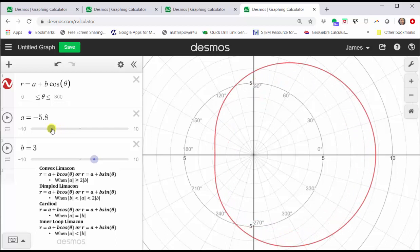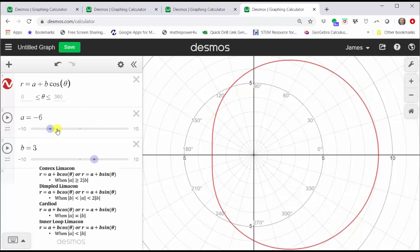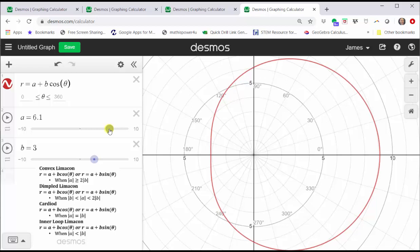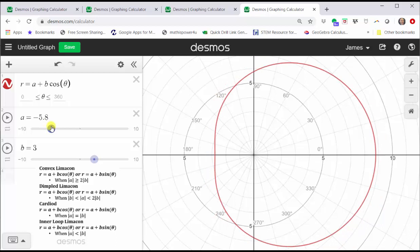But as soon as the absolute value of A is greater than or equal to two times the absolute value of B, we have what's called a convex limaçon. So if we move A back to positive six, we have a convex limaçon as A increases. If we move back to negative six and move to the left, again we have a convex limaçon.